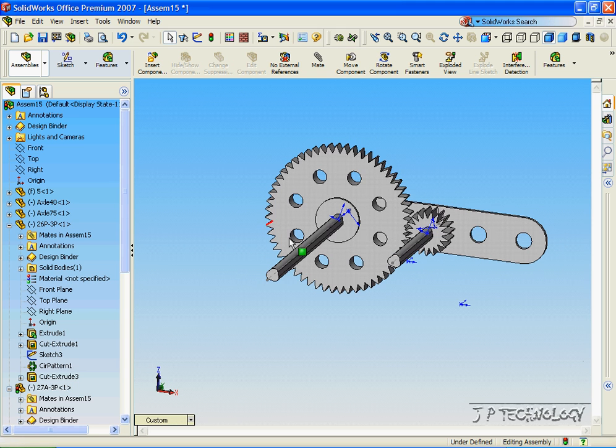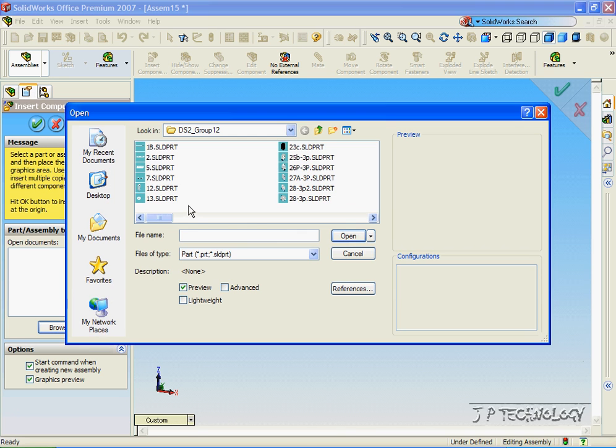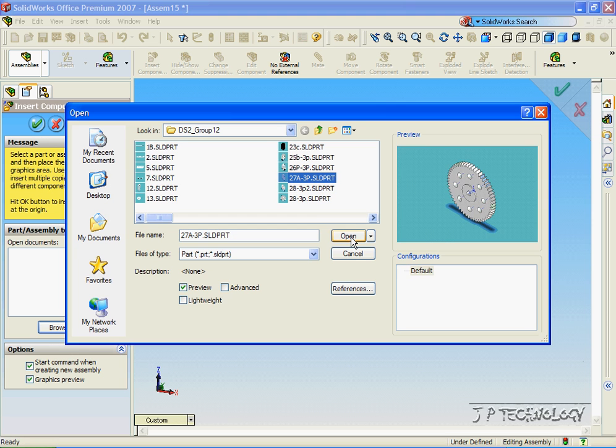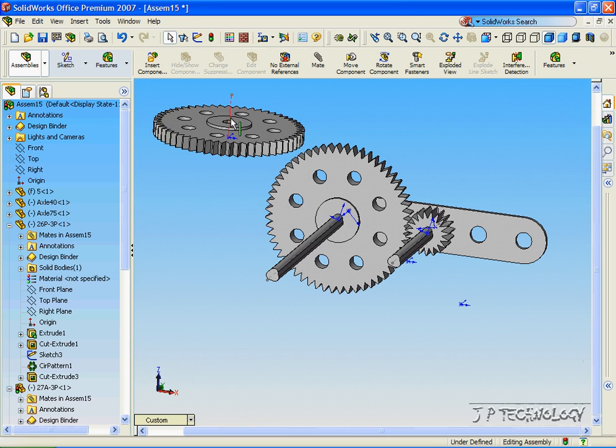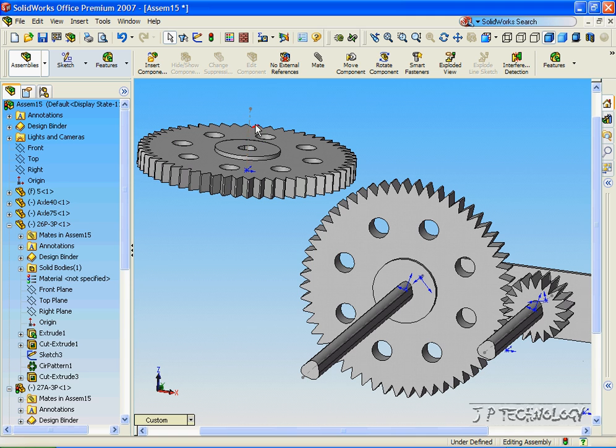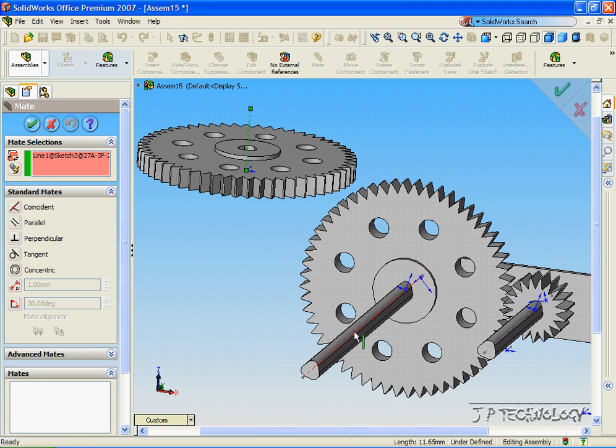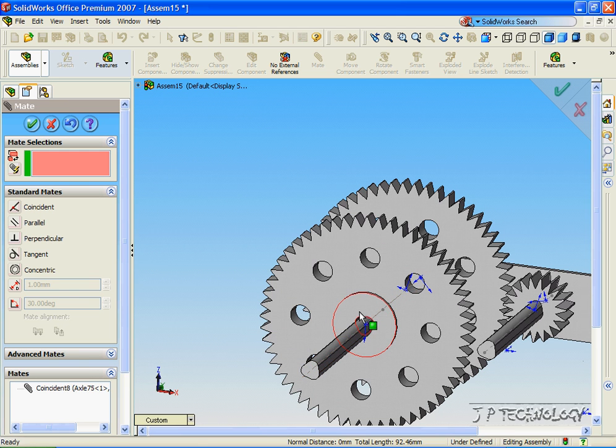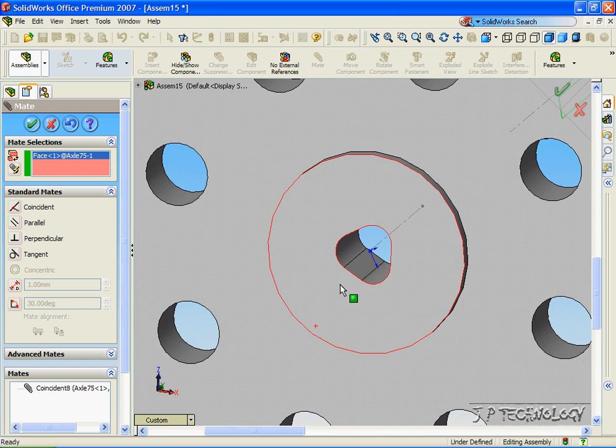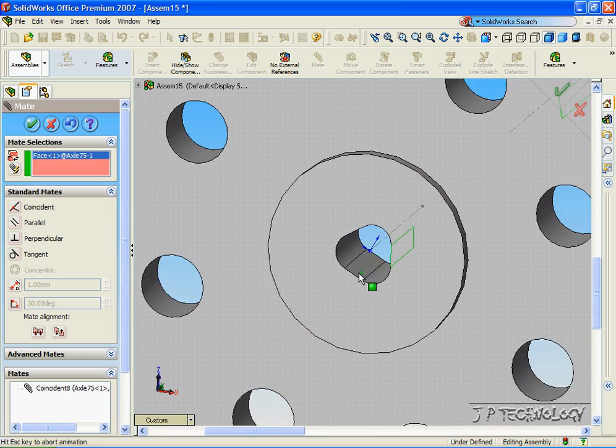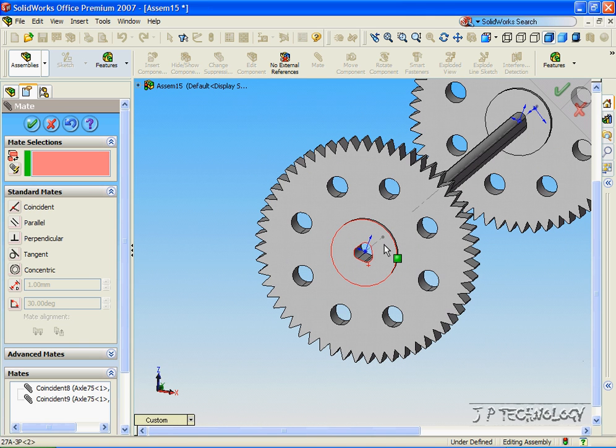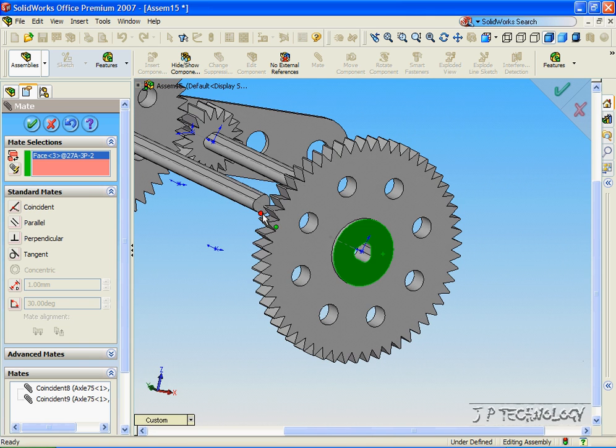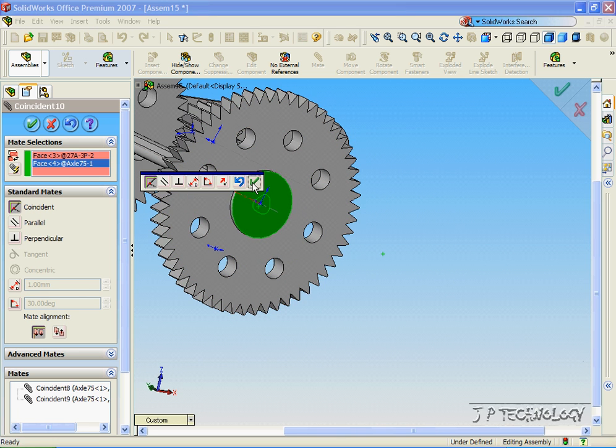Now let's add another gear to the output shaft. Let's click Insert Component. Click Browse. And let's put 27A3P in again. Click Open. Insert it into the assembly. Click the temporary axis. Click Mate. Click the temporary axis on the large gear shaft. Click OK. Pull it out. And let's click one flat face and another flat face. Click OK. And let's click this face and this face. Click OK.